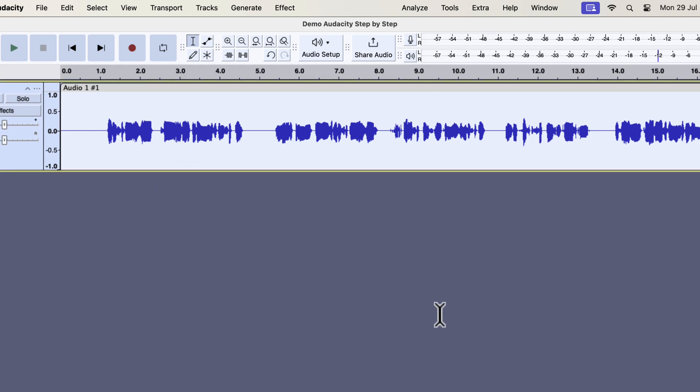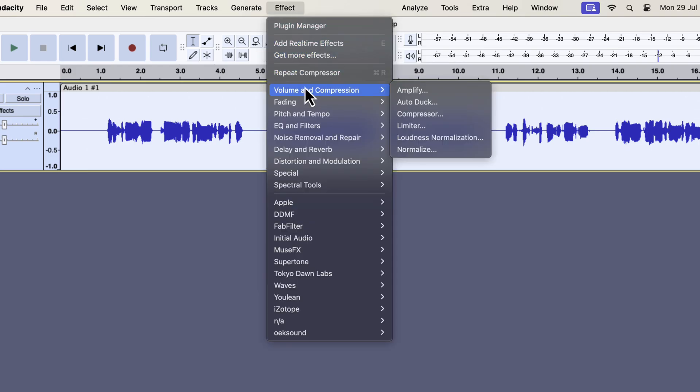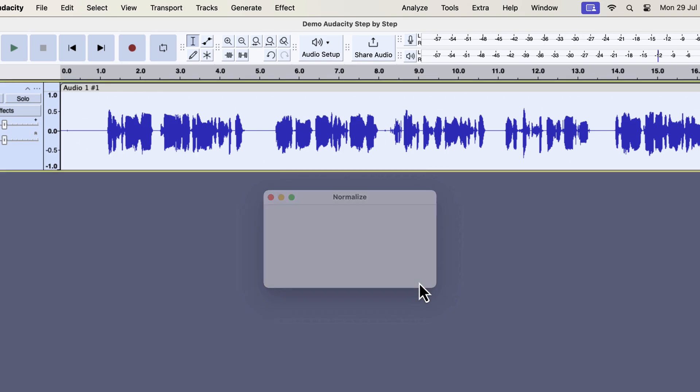The compression is done and I will apply normalize again to adjust its peak level. Compression can alter the peak level than the standard minus 3dB peak. Normalize to minus 3dB will adjust the peak to the standard level.